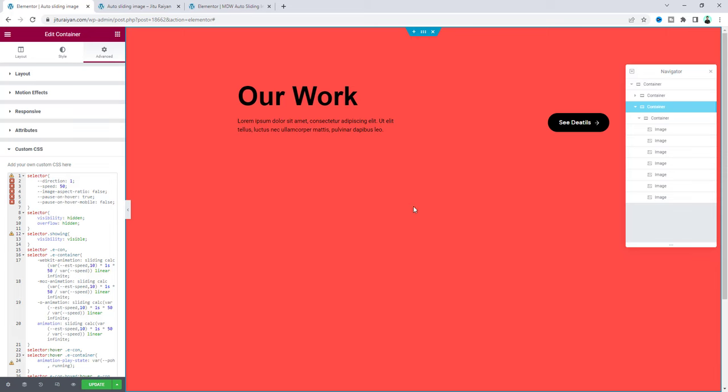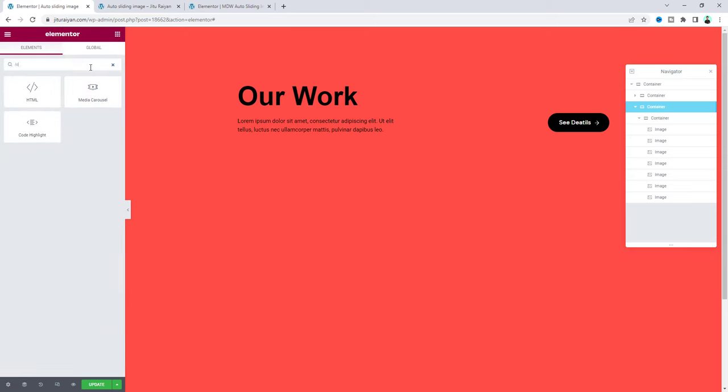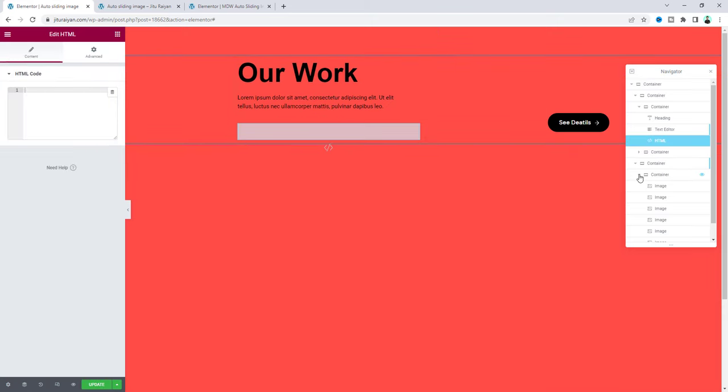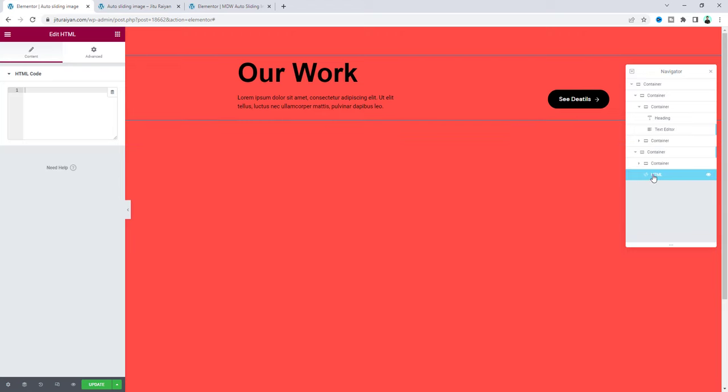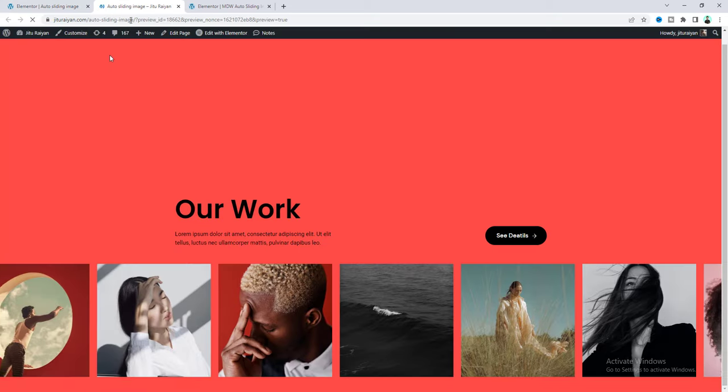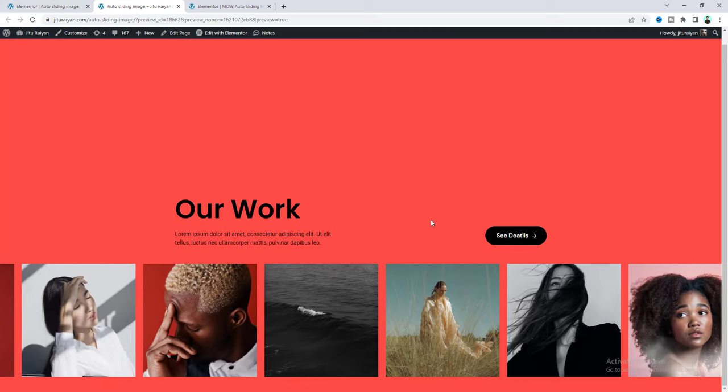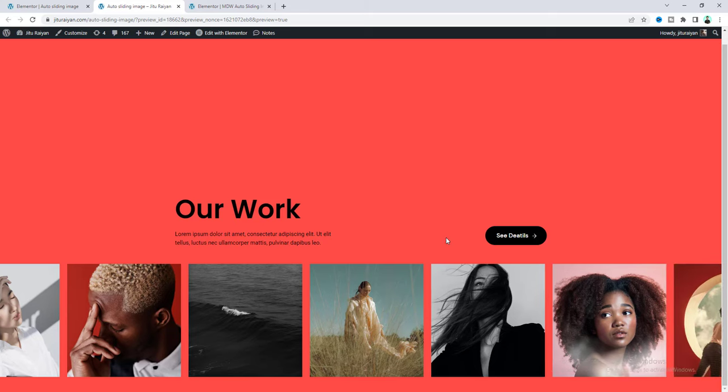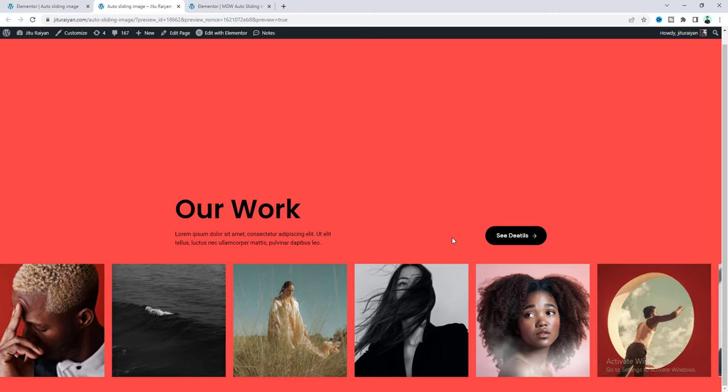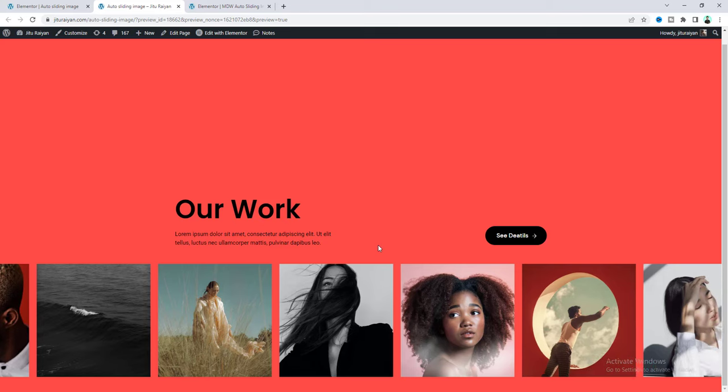Now after that another thing we need to do is also add some JavaScript code snippet. So let's drag in another HTML widget. Basically I want to drag it inside this container here and paste this JavaScript code. Now if we save this and from our preview now we can see this image effect is perfectly working. And also here we can see all the images in one line.